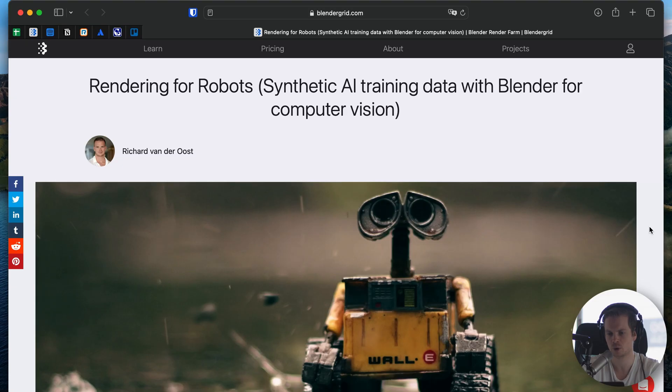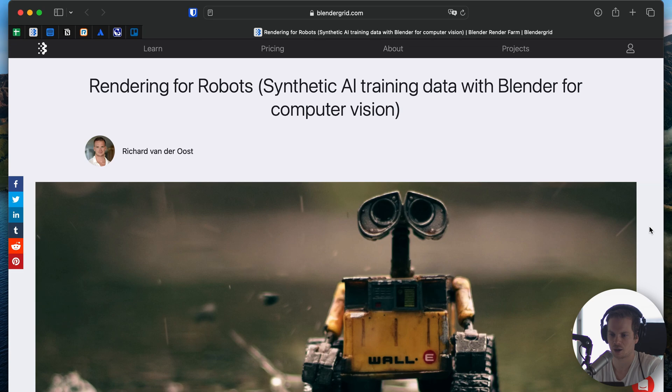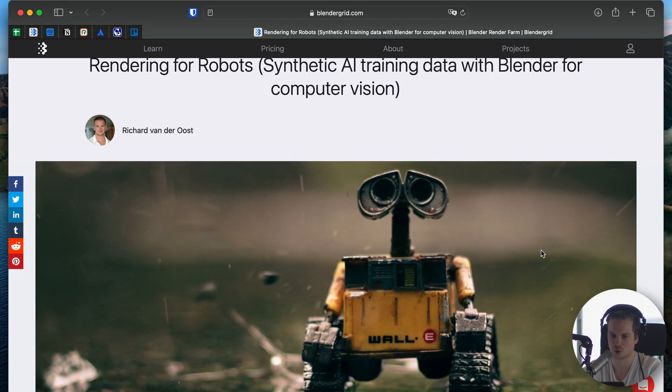Welcome to another video. It's going to be a little bit different than usual because normally I'm doing things like tutorials for Blender. This time I want to elaborate on an article I wrote about a sort of new way to use Blender, a new problem that Blender can solve using rendering, and I'm calling it rendering for robots.